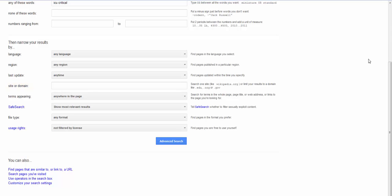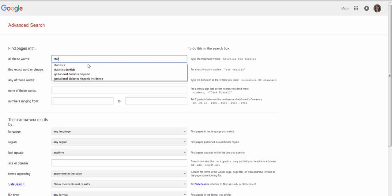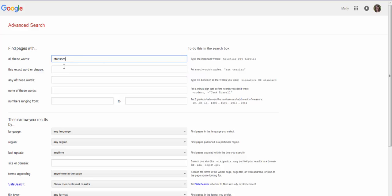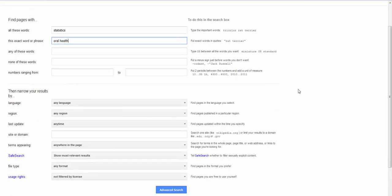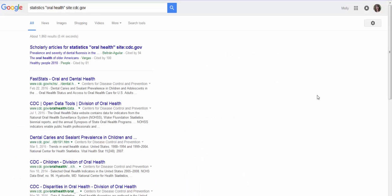So I just enter what I'm looking for up here. I'm going to clear this out and let's say I'm going to look for statistics related to oral health. So I want statistics and I want oral health as a phrase and I want this to be just the CDC's website. So I come down to the site or domain and I type in cdc.gov and then search. Ta-da!